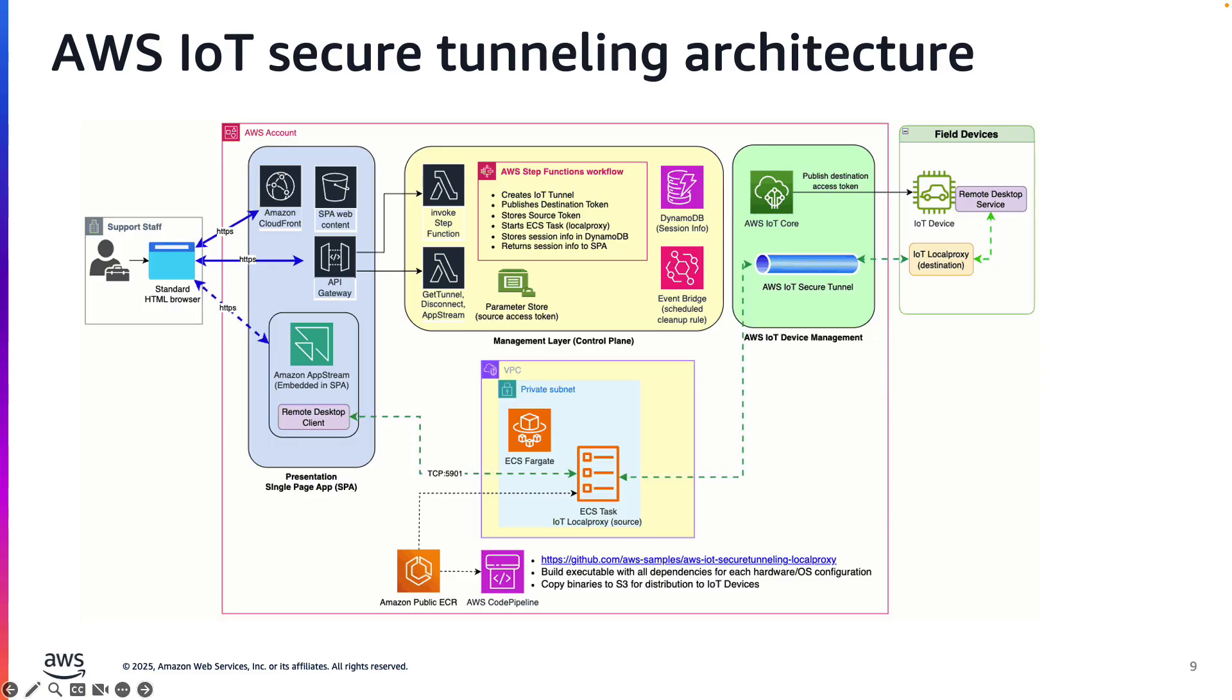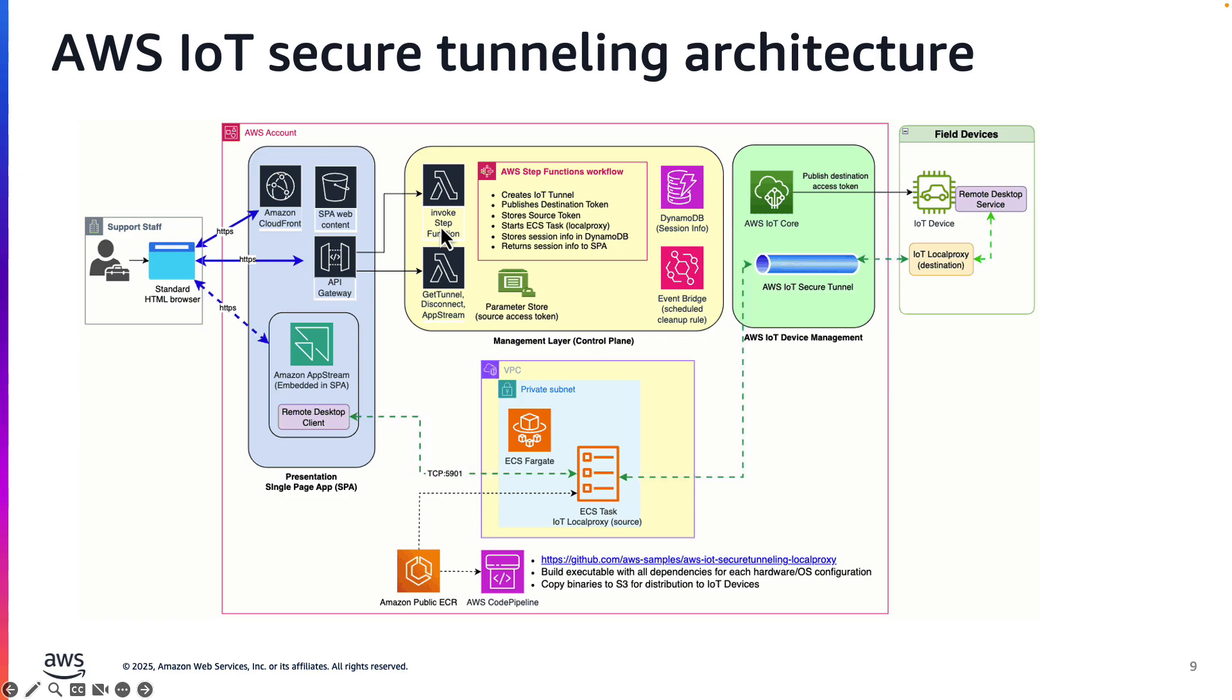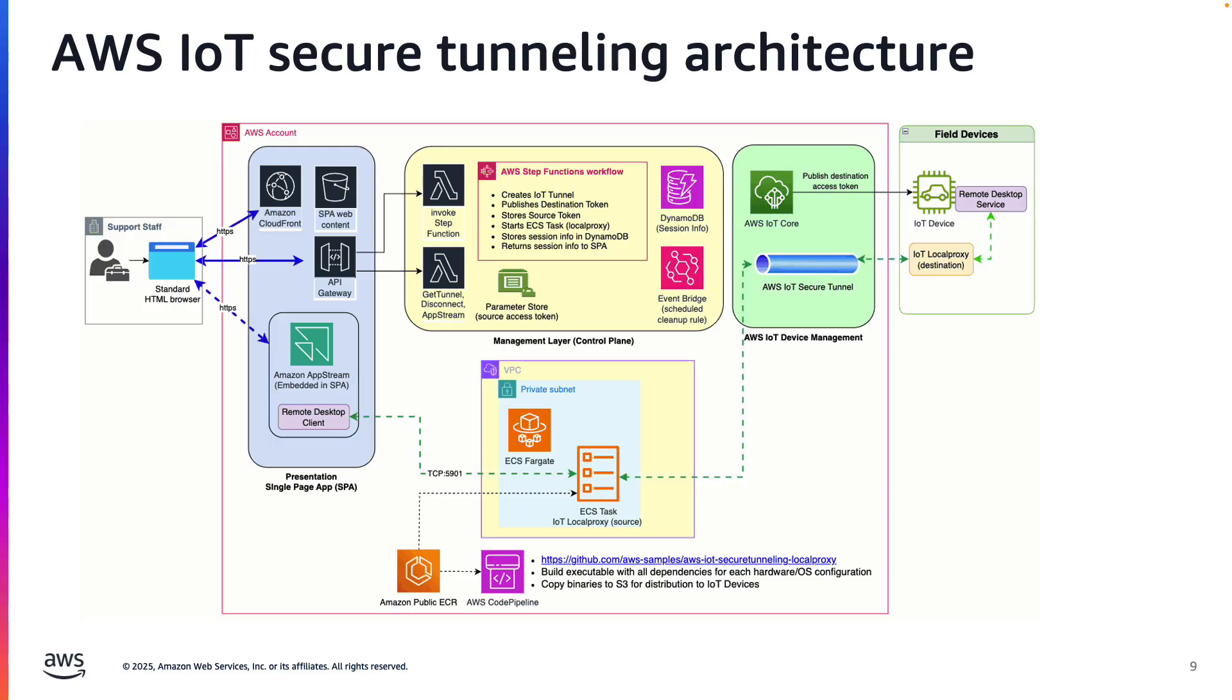Let's walk through what happens when a support person needs to remote desktop into an edge device. In the web app, the user will enter in an IoT device name, which is sent to a Lambda function via API Gateway. The Lambda function invokes an AWS Step function, which coordinates several tasks.